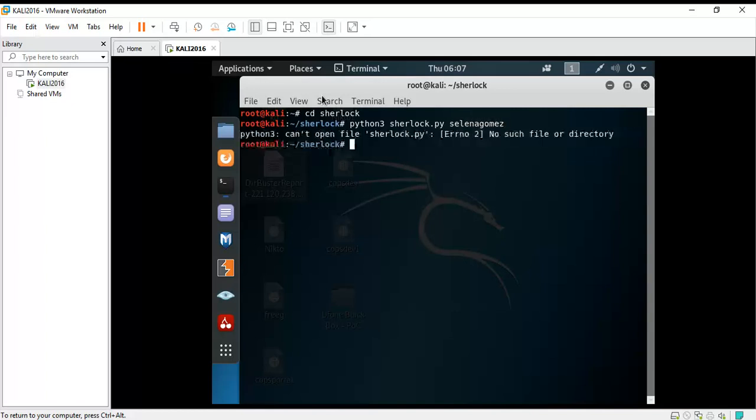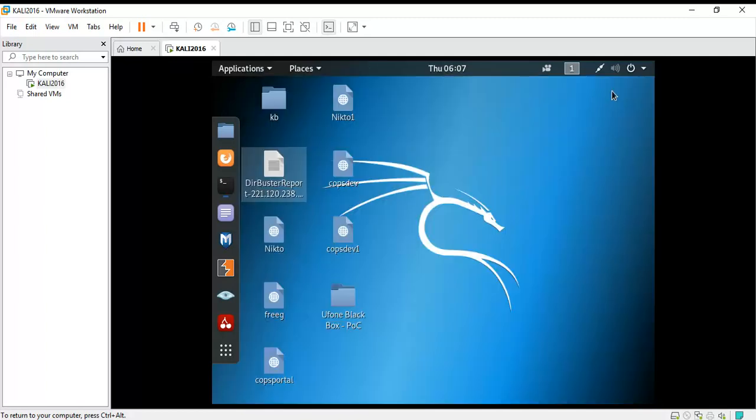As you can see, it would say that it cannot open file sherlock.py and there is no such file or directory. And you might think that this is an error and you can't fix it, but you can fix it. It's because you haven't opened sherlock.py file.